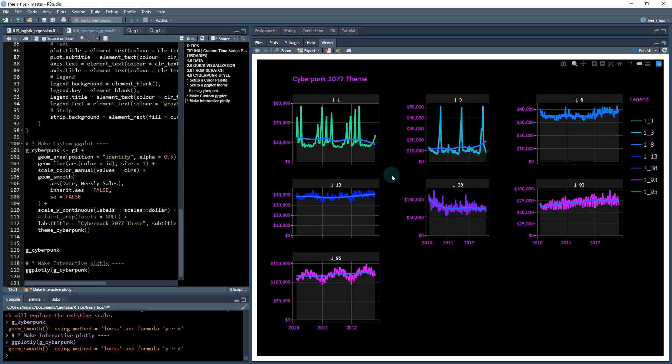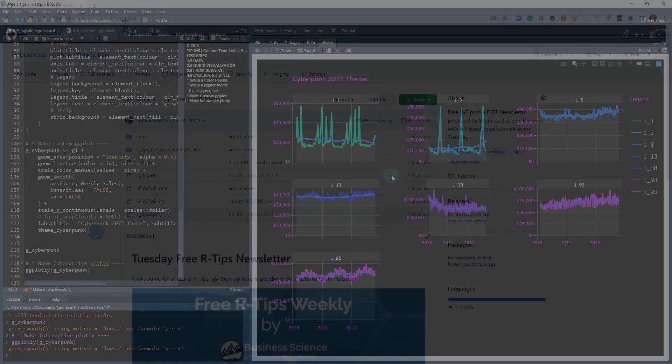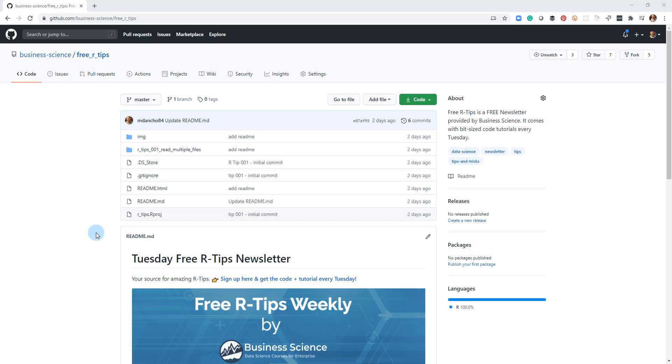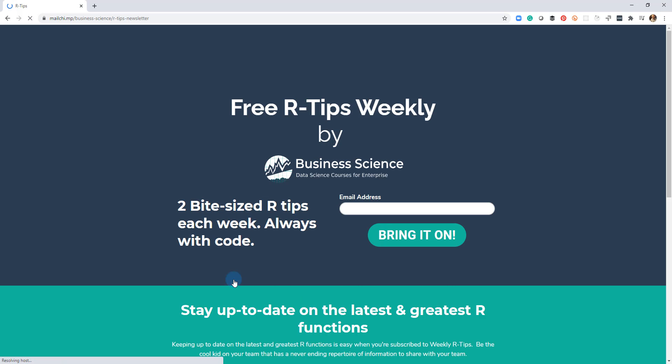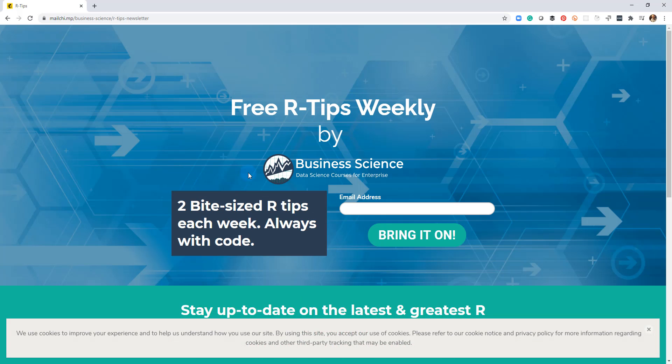If you like this video, don't forget to sign up for the Tuesday free R tips newsletter. You can just click this link here and it'll send you here, put your email address in, and every Tuesday you'll get these videos, you'll get the code, and you'll get the tutorial right in your inbox.